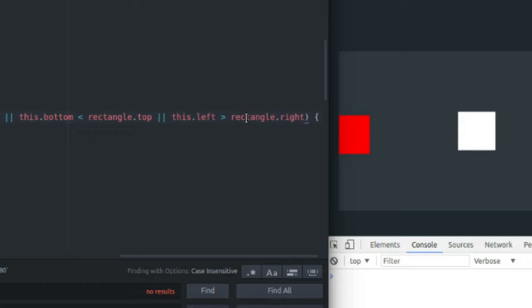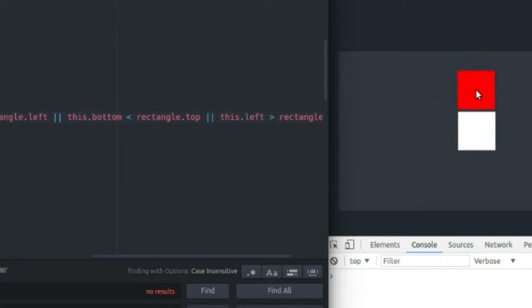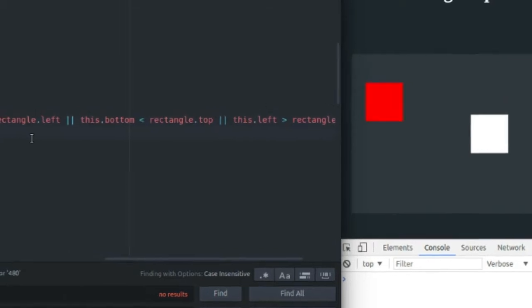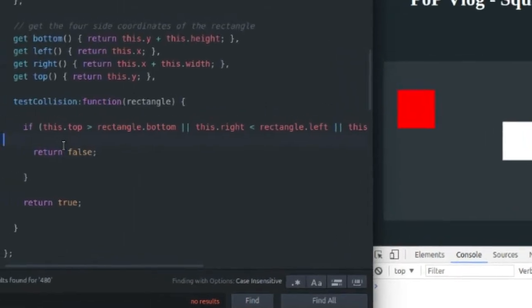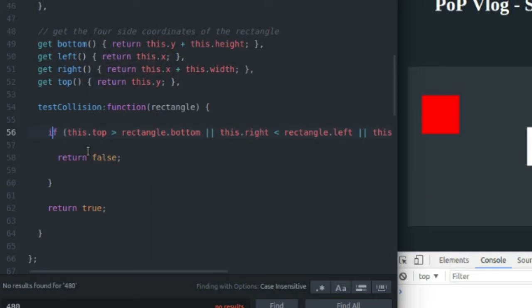If any of these conditions are true, so for instance, if the bottom of the red rectangle is less than the top of the white rectangle, the rest of the conditions don't matter. If that one condition is true, then there is no collision. And that's what's great about this approach to square collision detection. It allows you to have early outs.